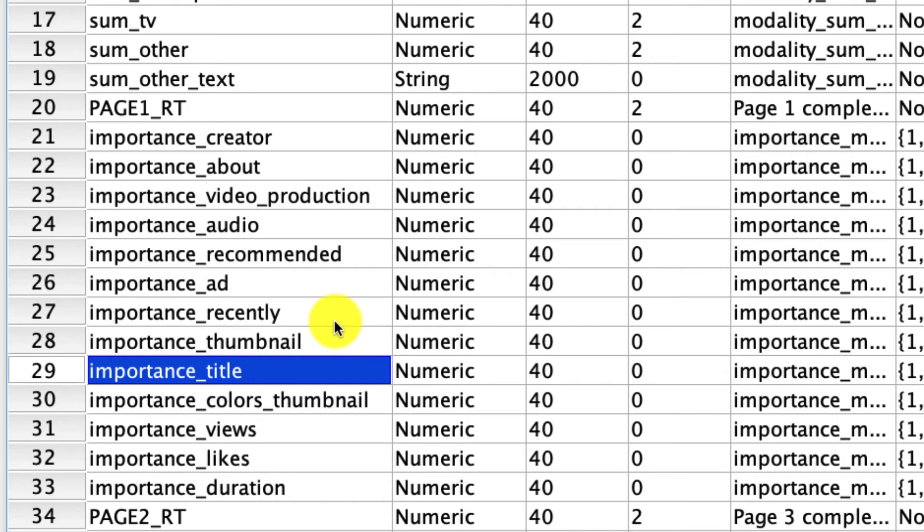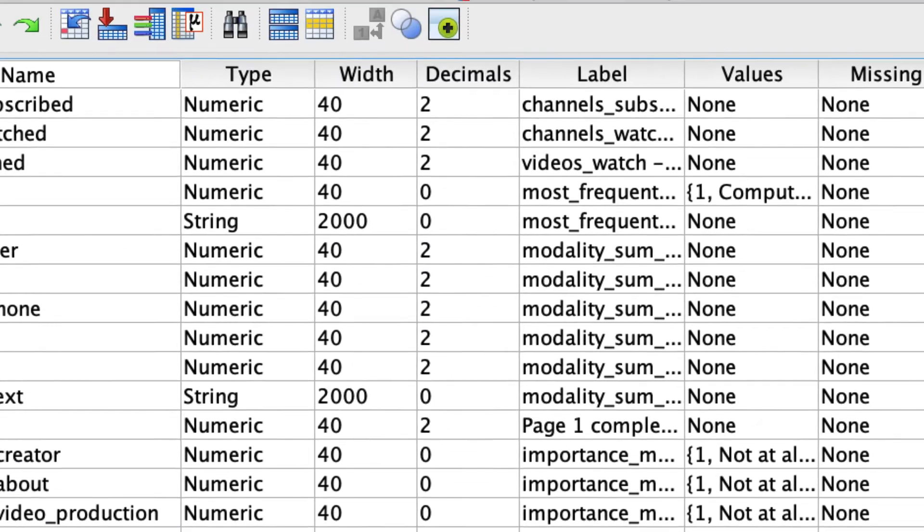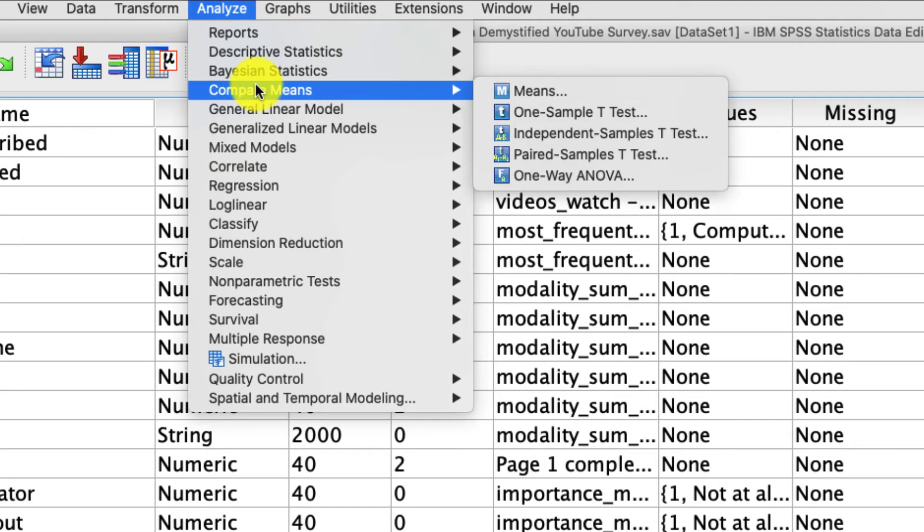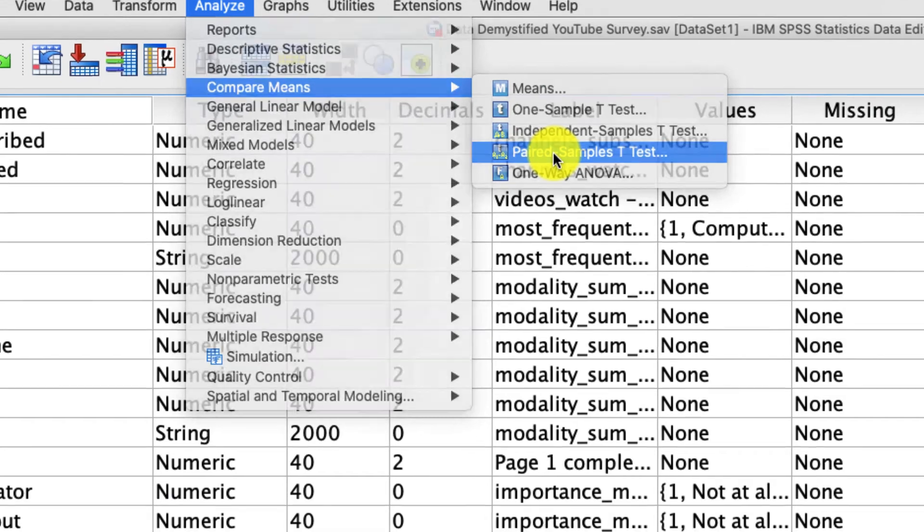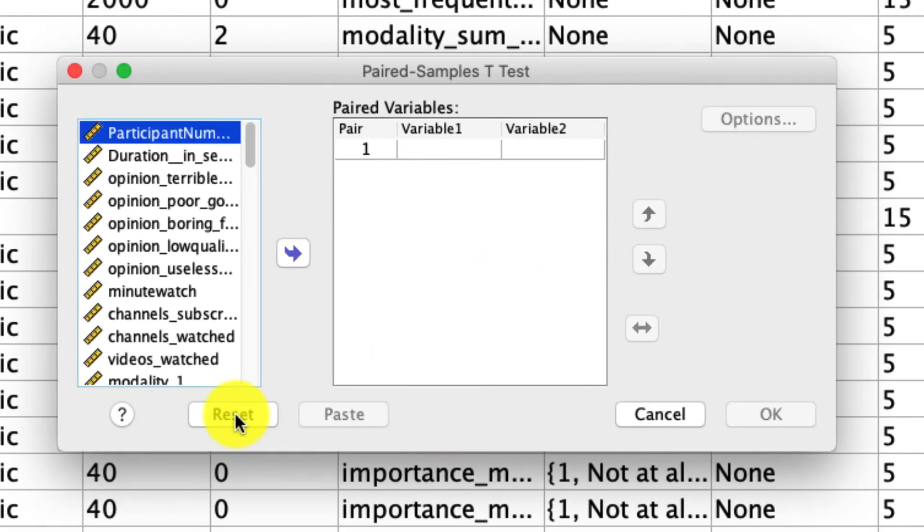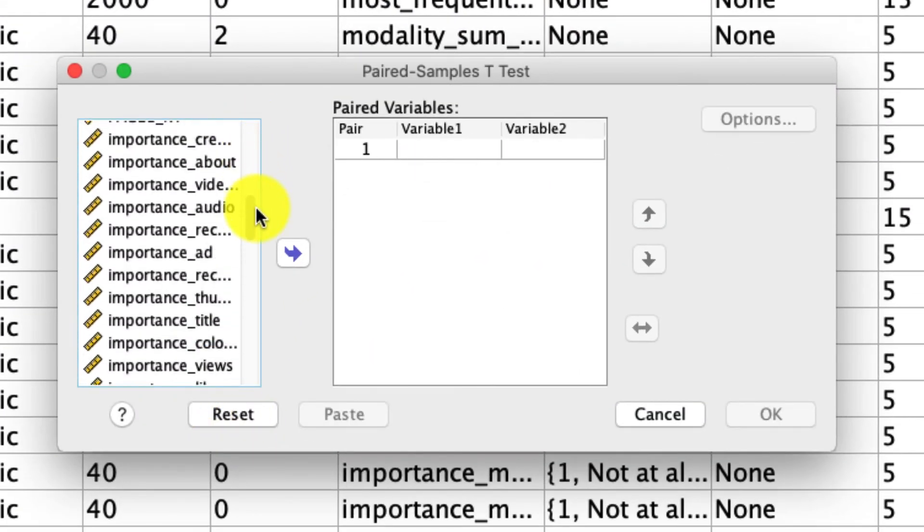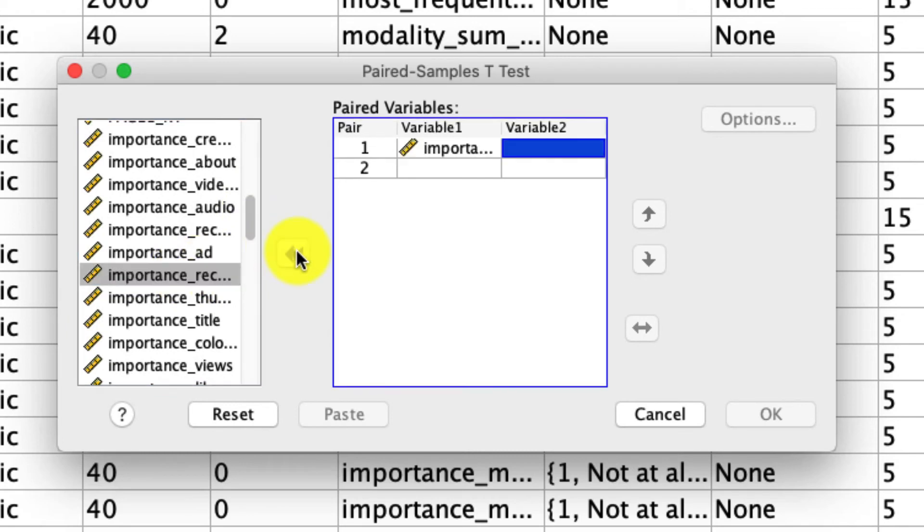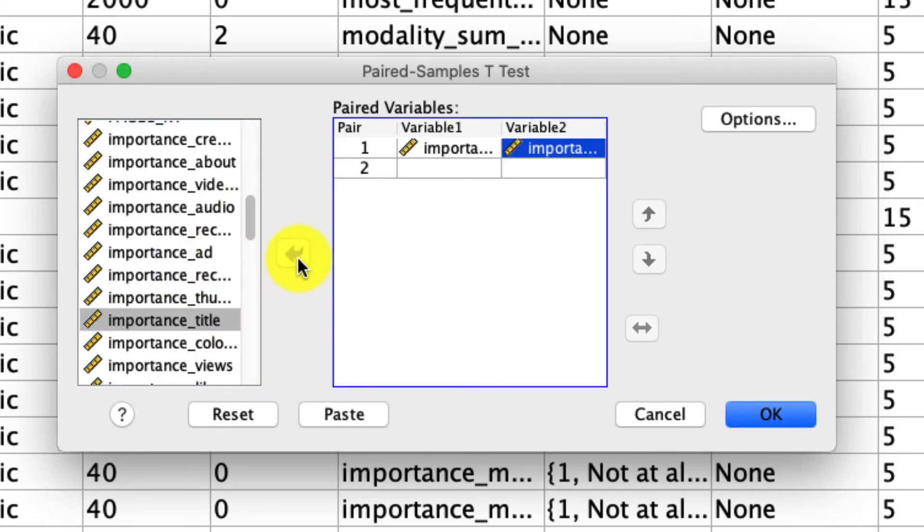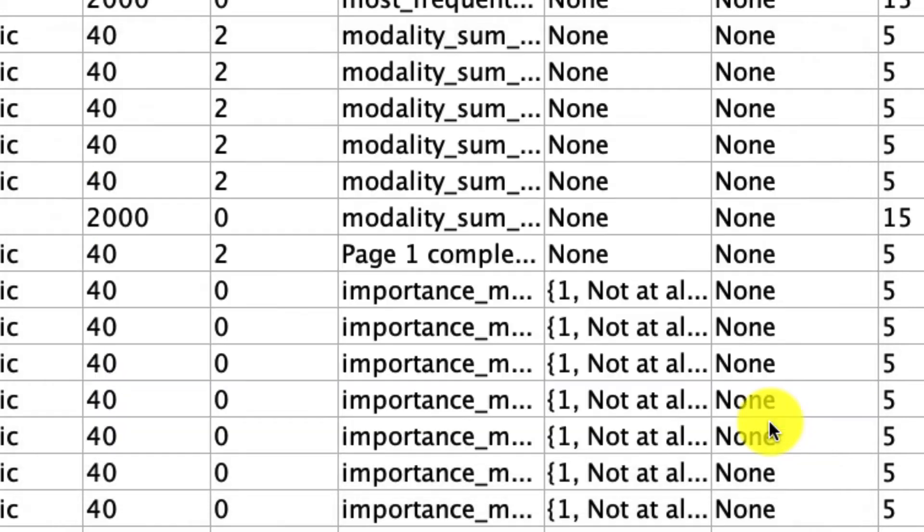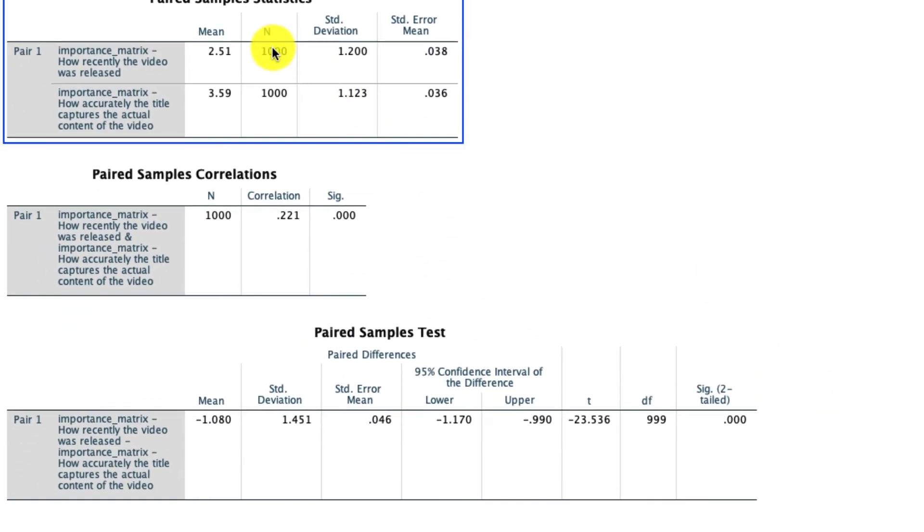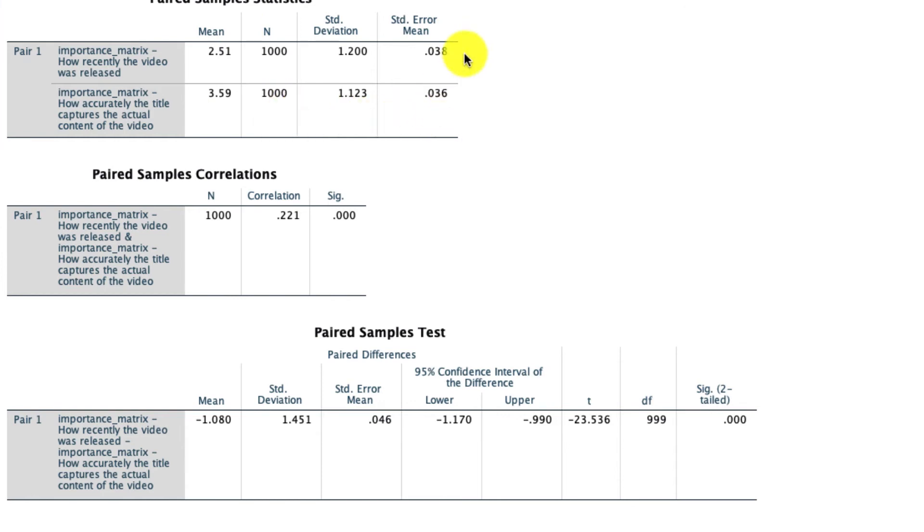Okay, hopefully you've gone ahead and done this, so now I'm going to do it as well. We go up to Analyze, Compare Means, Paired Sample T-Test. I will reset this so it starts over from the beginning, and I will compare those two variables: how recently the video was posted and what the title of the video is. I'm just going to do this one comparison so we see what that looks like.